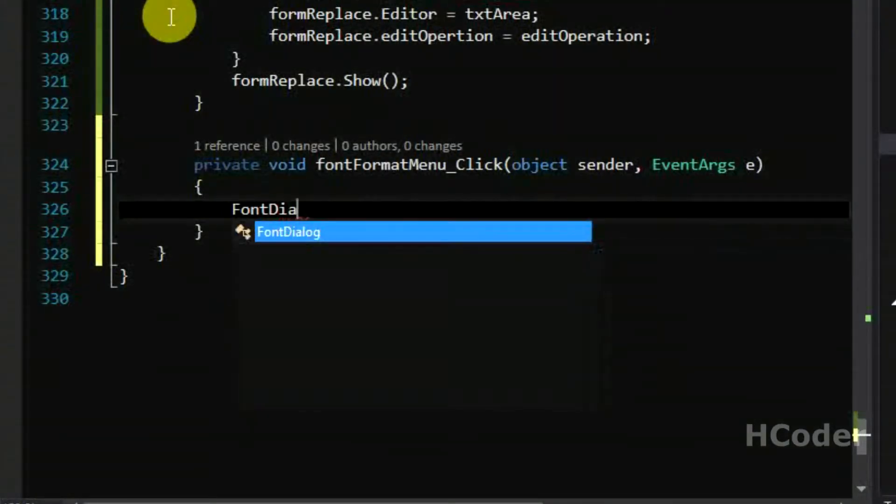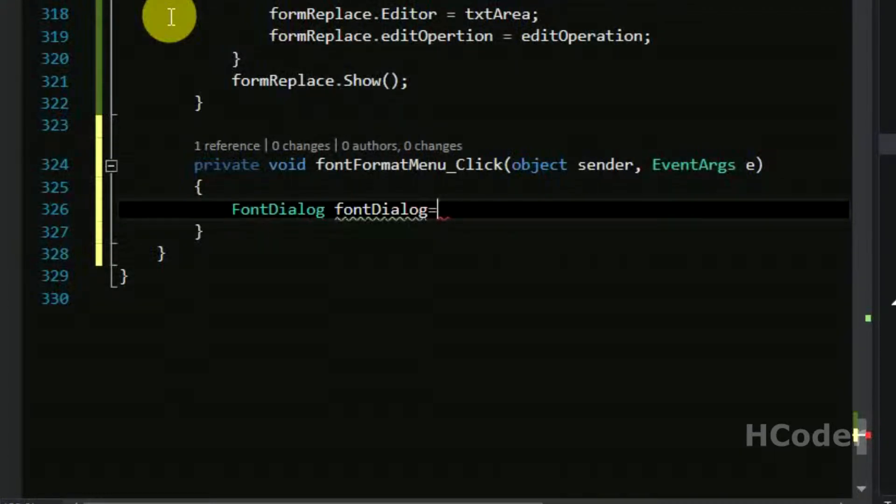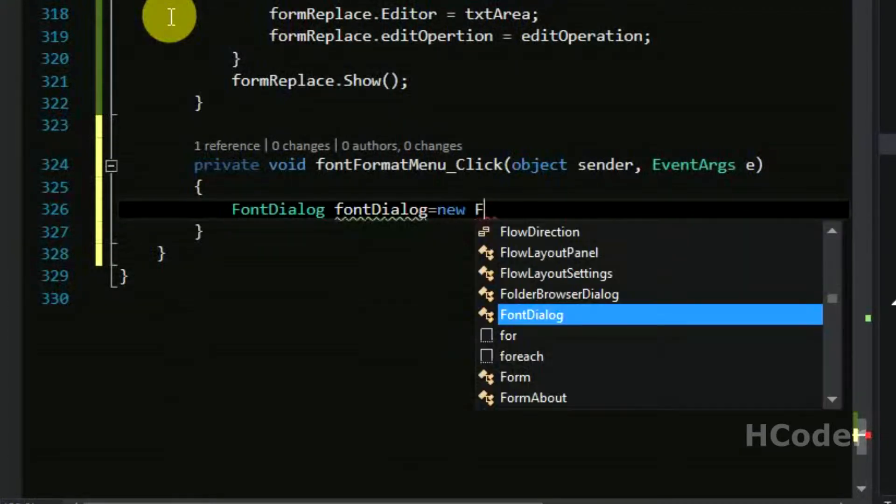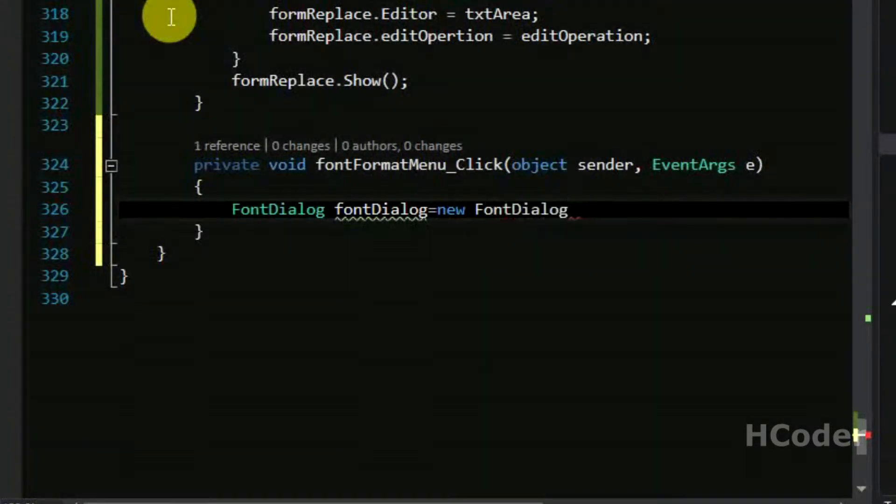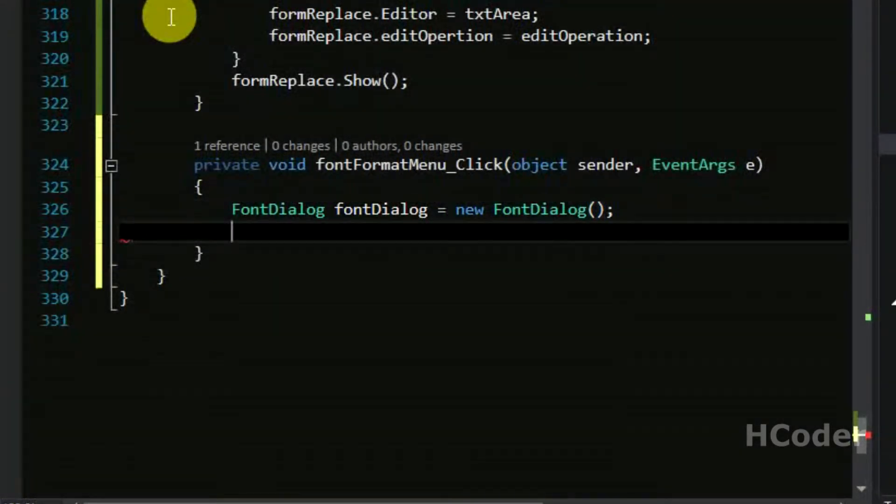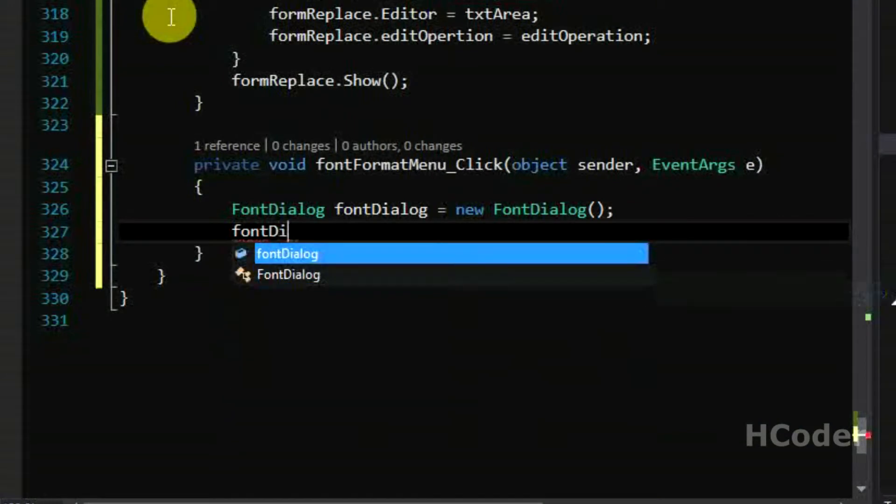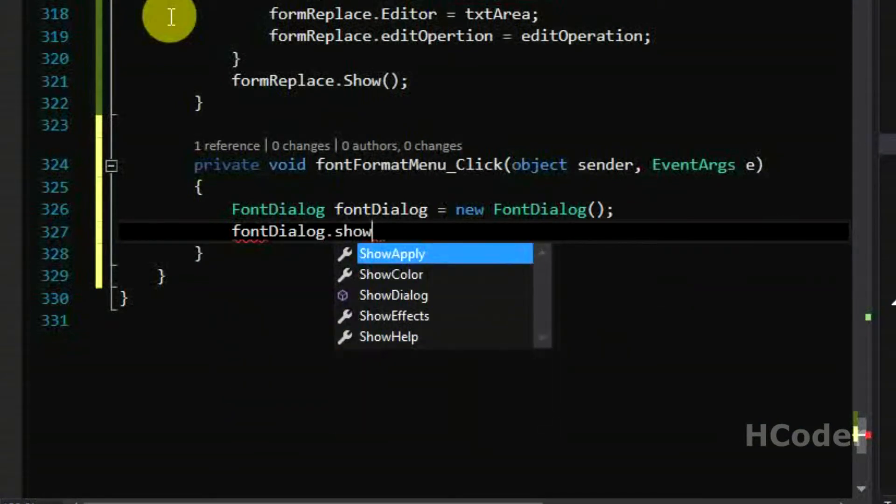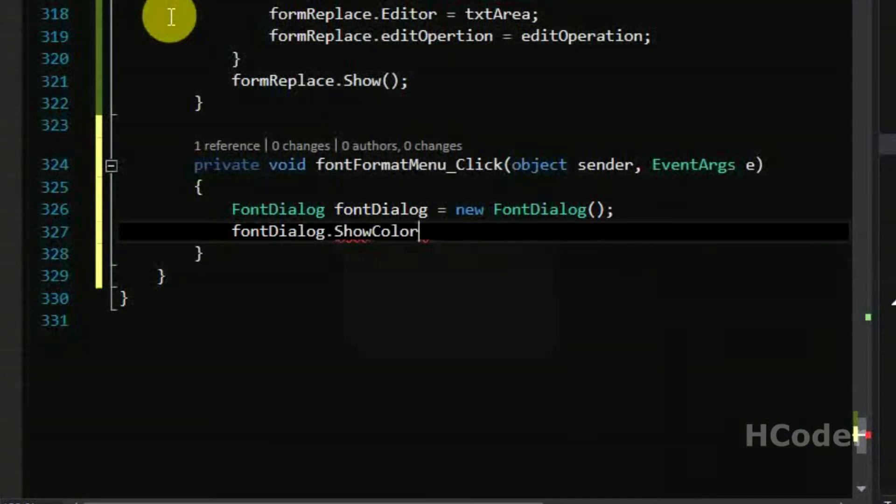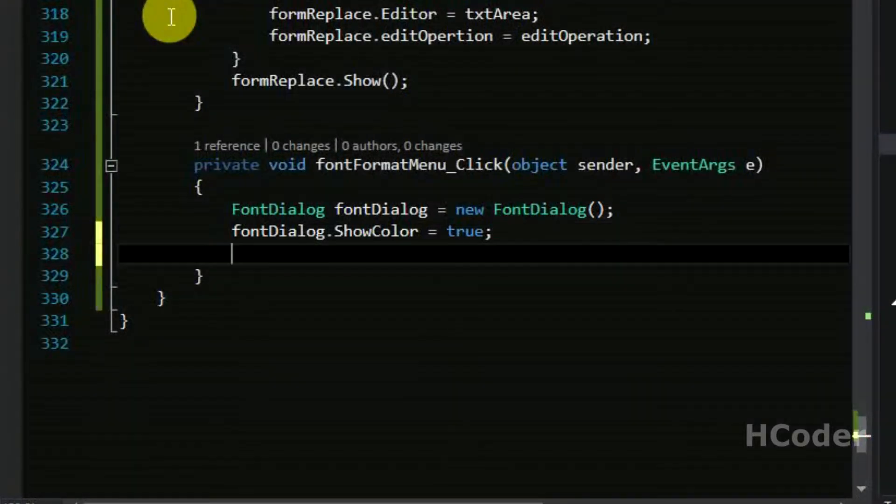Font dialog equals new font dialog. And let's set an option here: show color is equal to true, so it will show the color now.